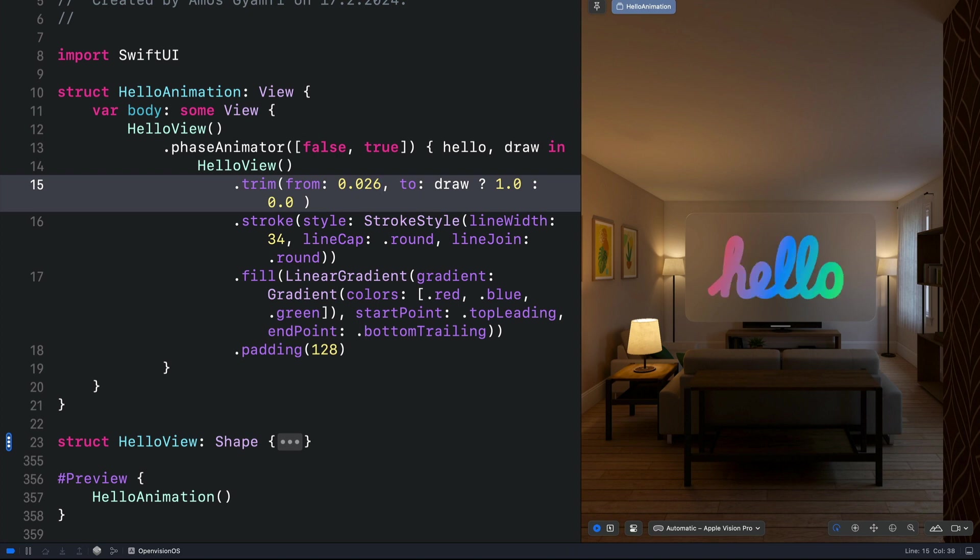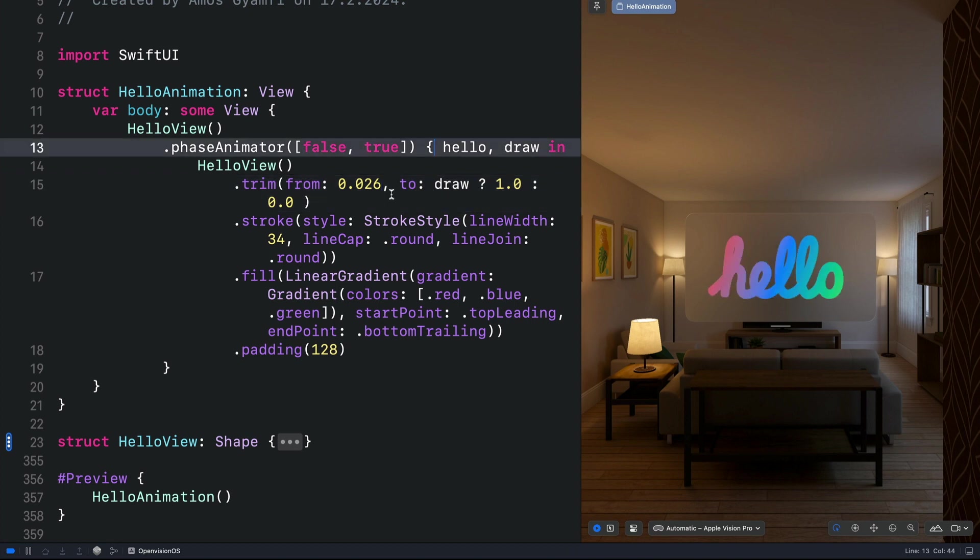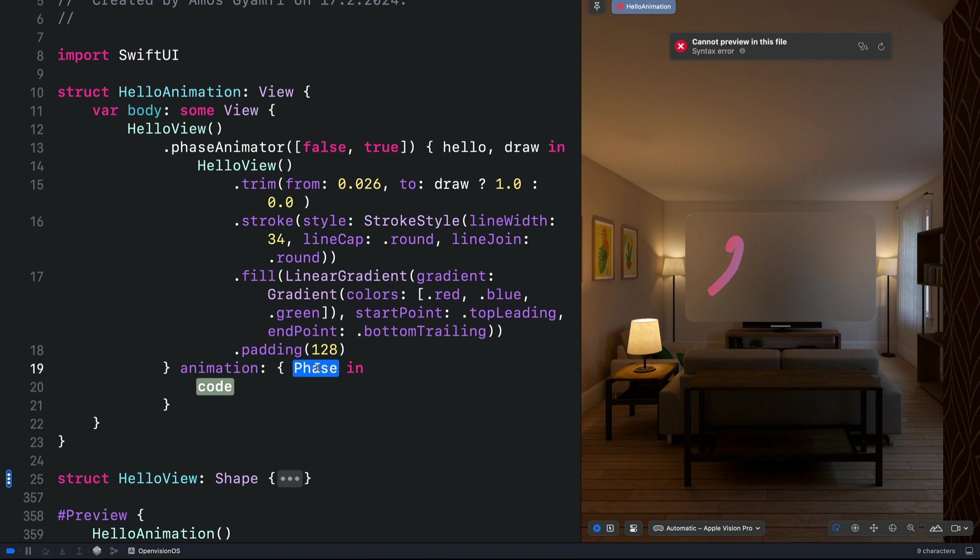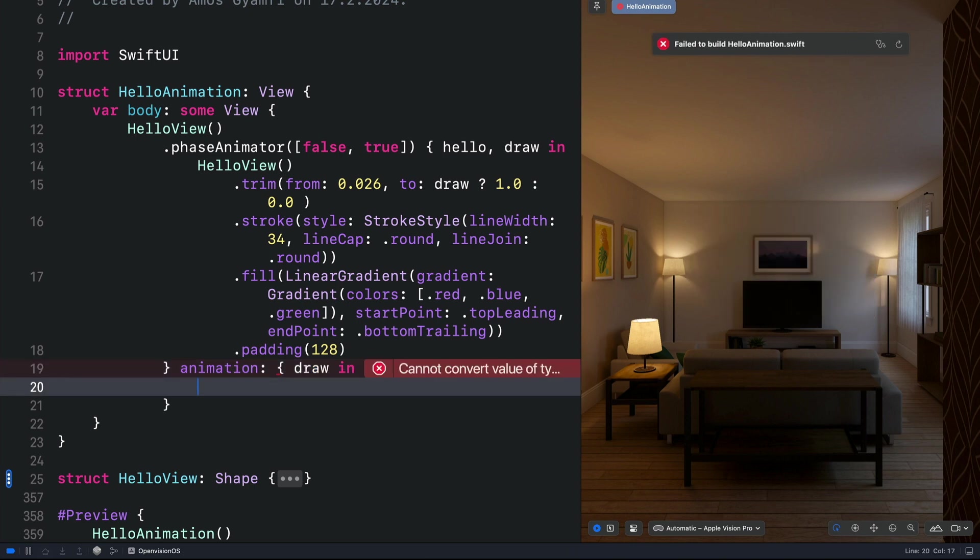Next, the animation happens so fast. What we can do is to use the animation closure to customize it. To do that, we need to append it to the phase animator closure. The phase variable should be the same as the variable we defined here. So let's copy that and paste it here. Then we can now define the custom animation styles we want to have for the animation.